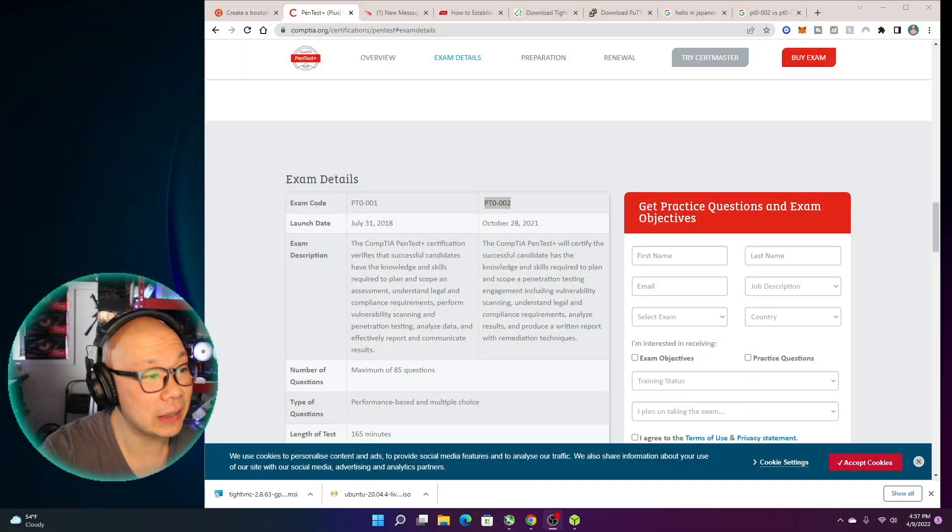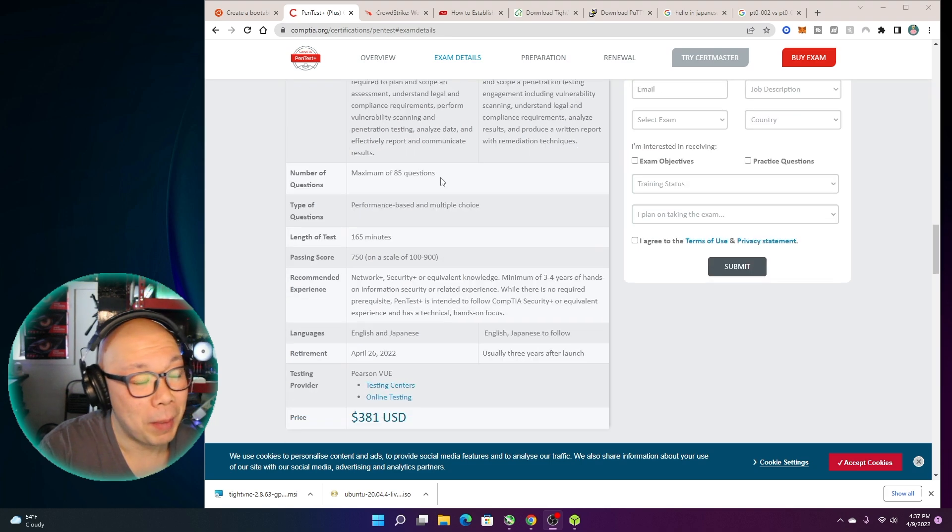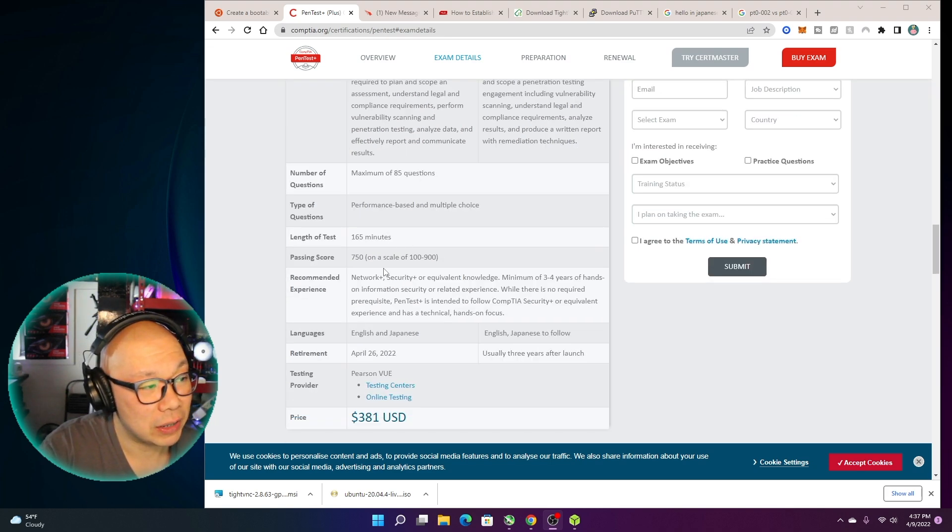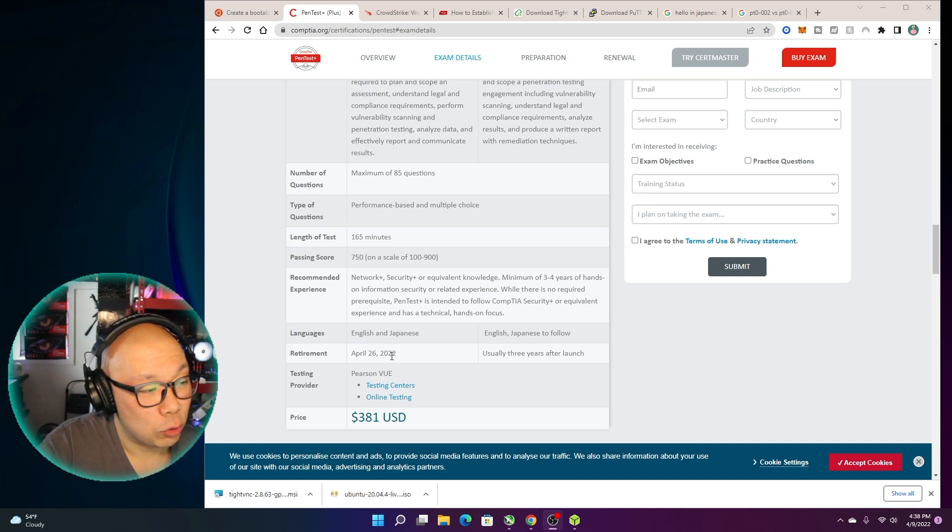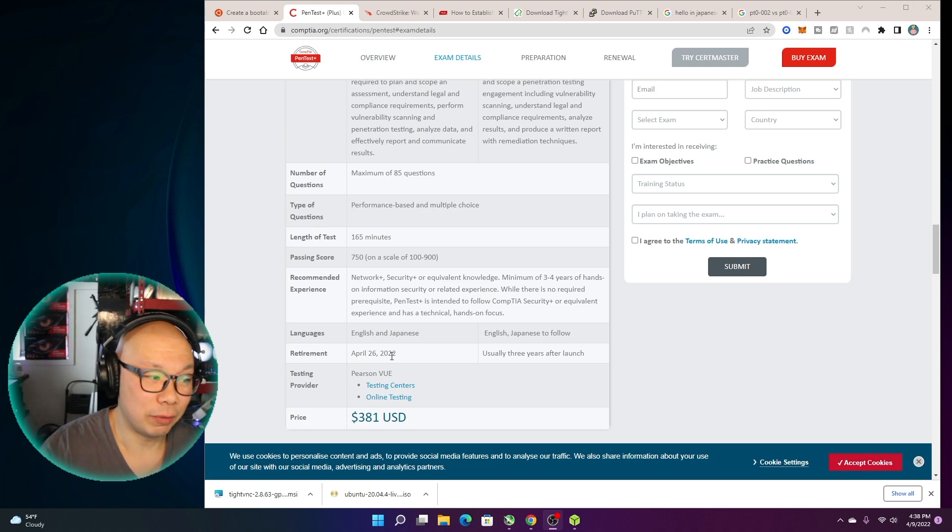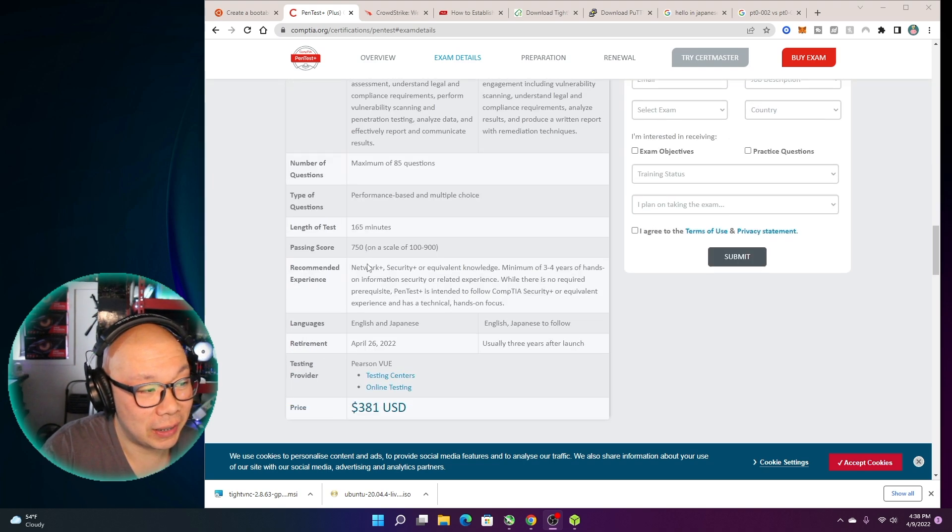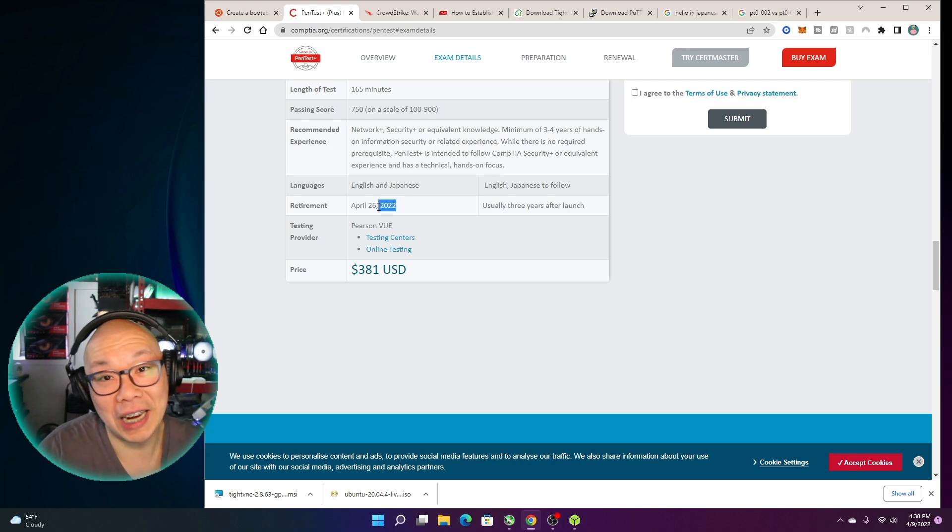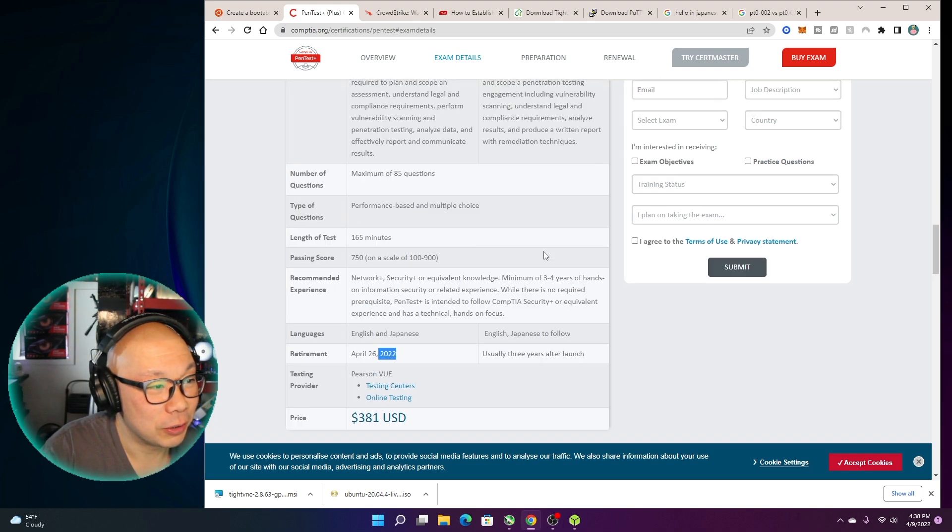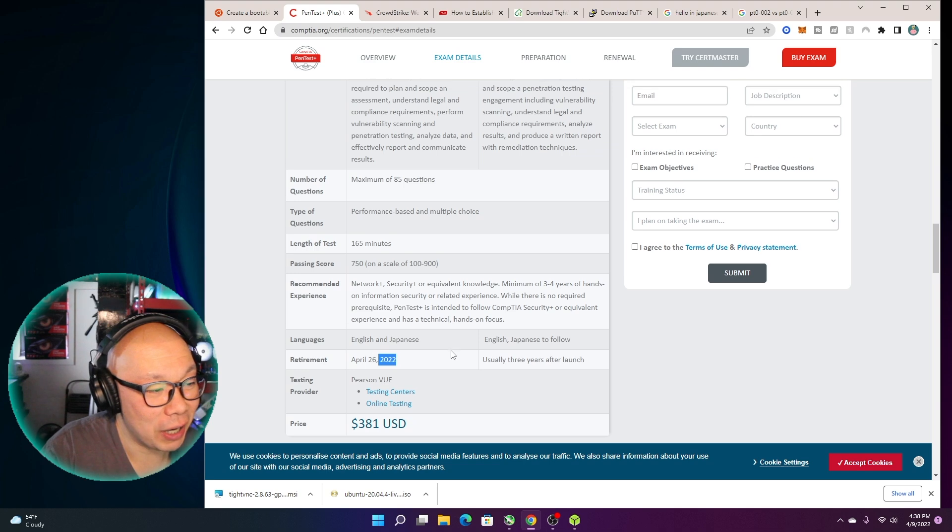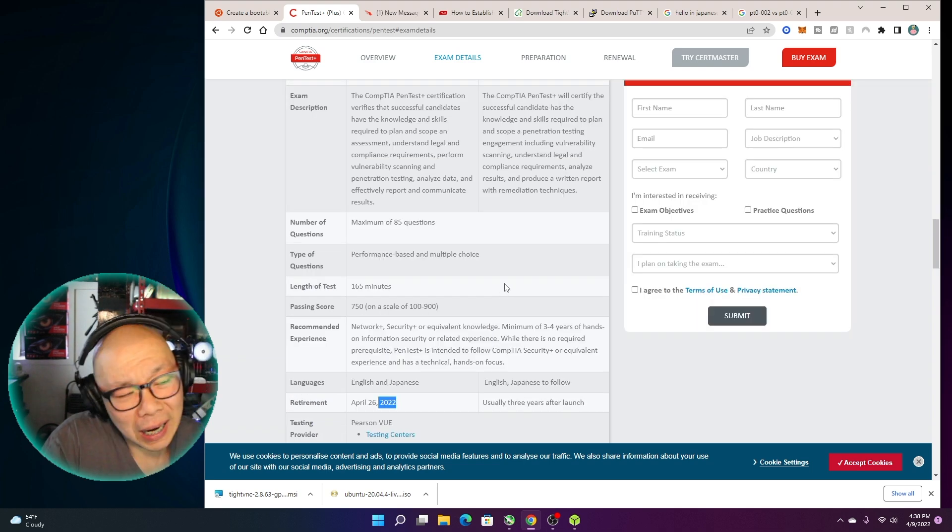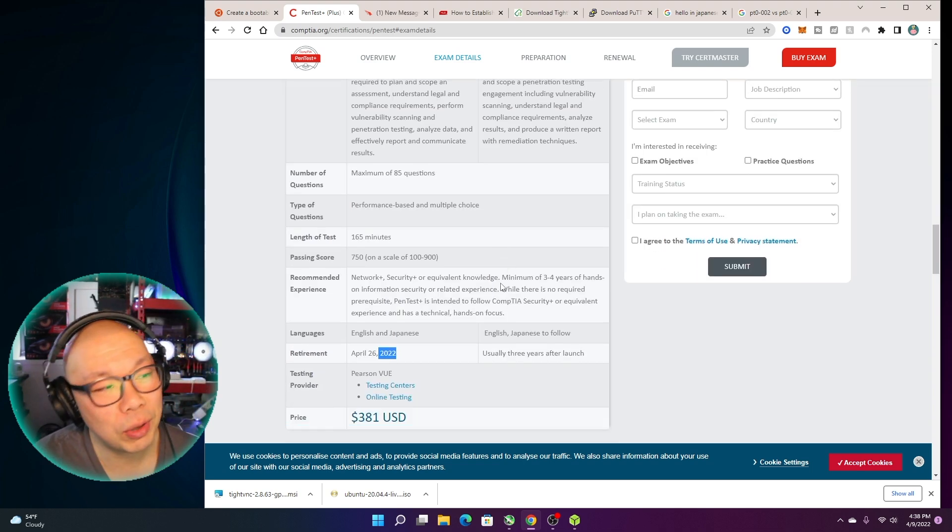Feel confident that not a lot has changed between the versions, even though it's like 2018 to 2023—five years apart. So every three years you're supposed to renew this exam. I just want to show you guys really quick, this is the exam and I have this version of the book. The amount of questions are still the same—165 minutes and passing score is 750. Retirement is April 26, 2022. So as of right now this book, version one of this book, is practically almost done in two weeks—actually usually three years after launch.